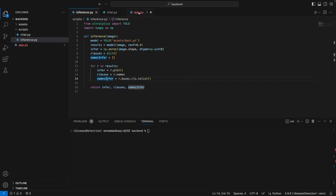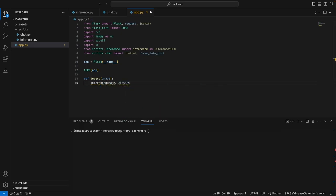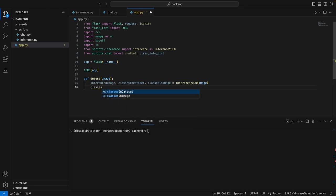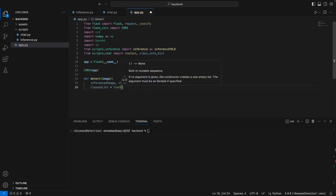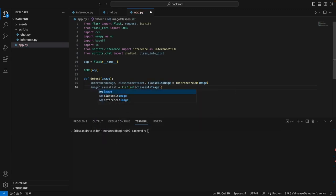We are getting info from the inference function. We have the image, we have all of the classes, the dataset, and the name information, which basically contains the names of the classes that are present in the image. Classes and image equals inference YOLO — parse the inference function. Now we convert the dictionary, the classes, and the actual classes list. Classes list is equal to list — not actually the classes in the dataset, but rather the classes in the image, since there might be repetitions. So we just want to remove these repetitions — save image classes list.